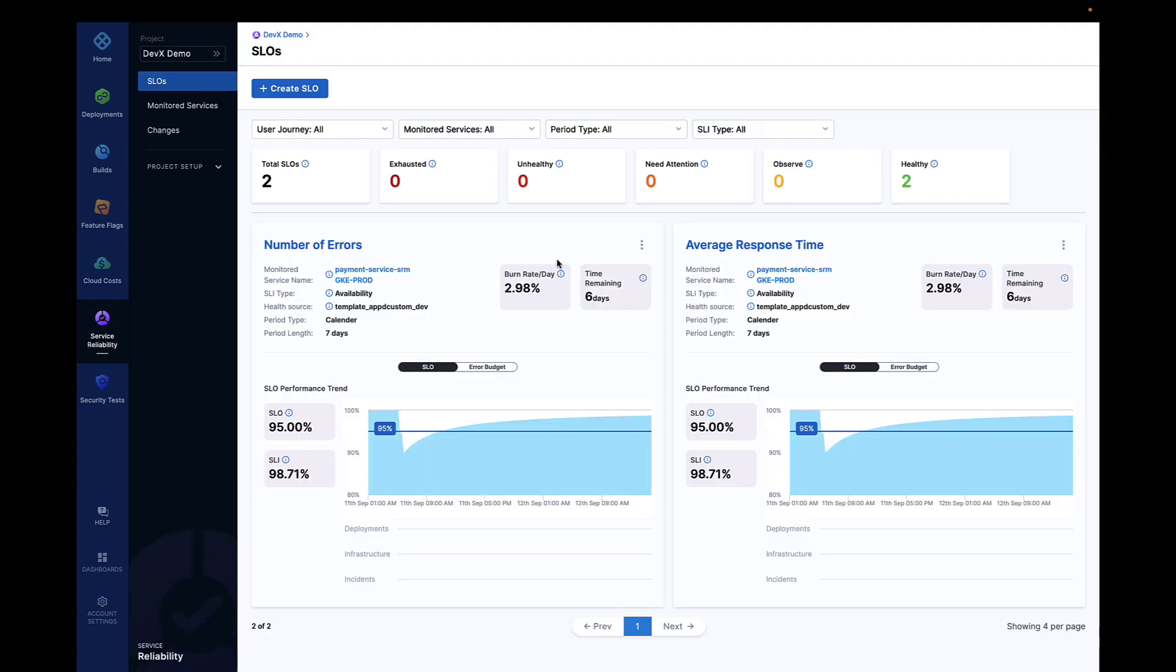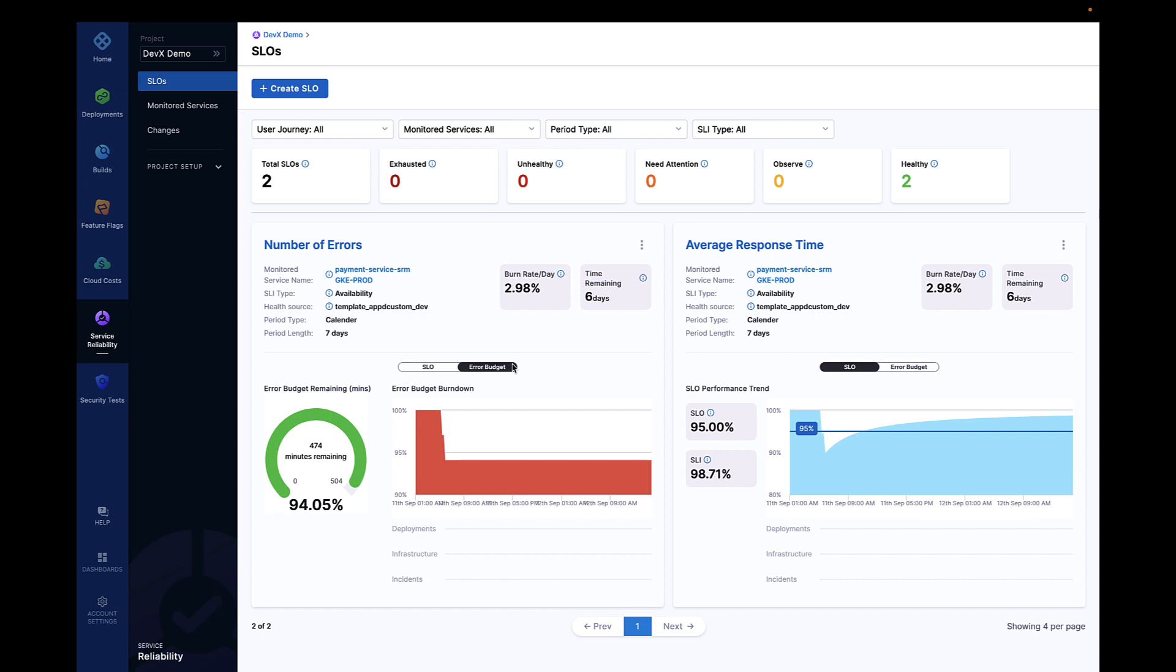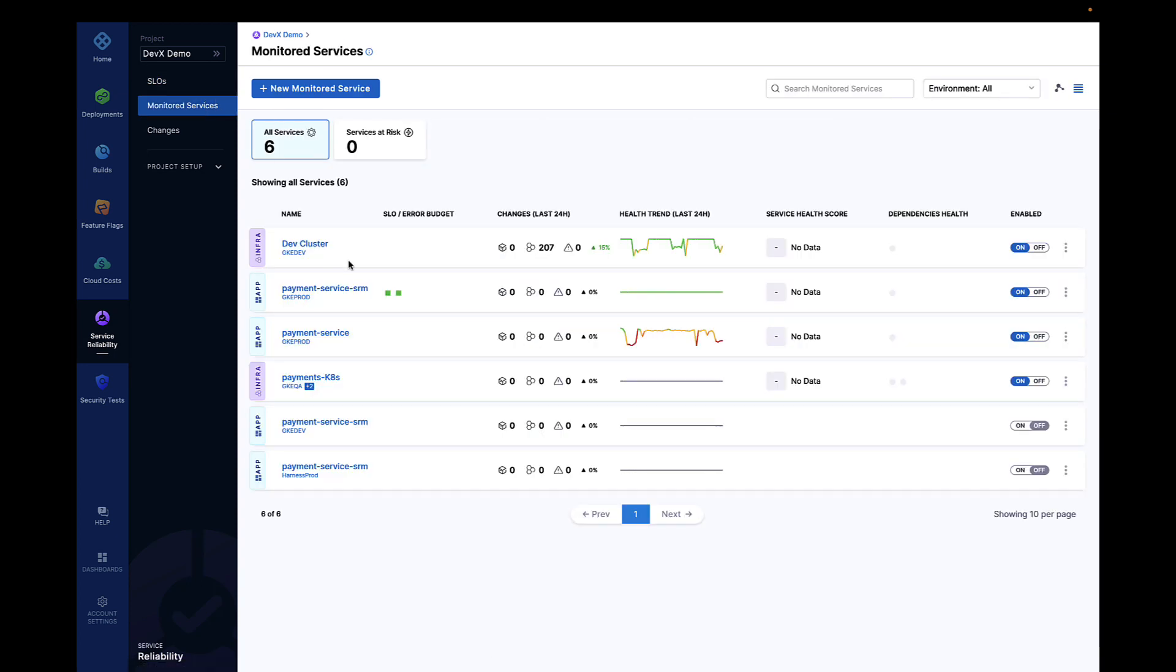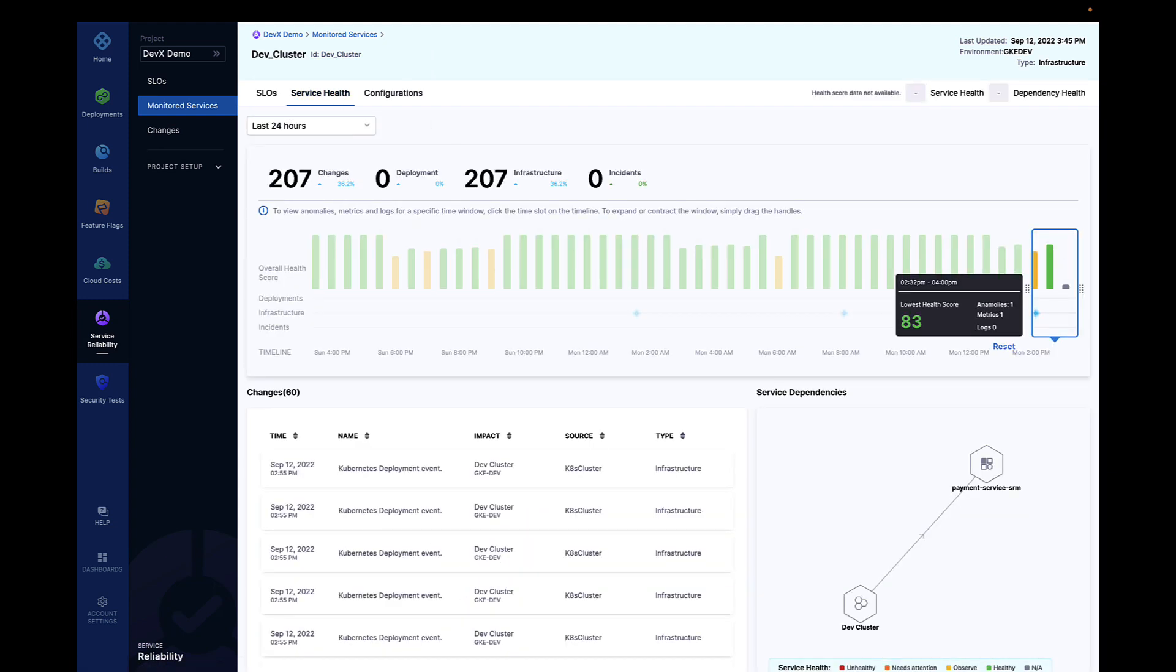One of the founding principles of Harness is connecting automation to observability. And with our service reliability management capability, we are expanding on that principle to include native SLO and error budget calculation.